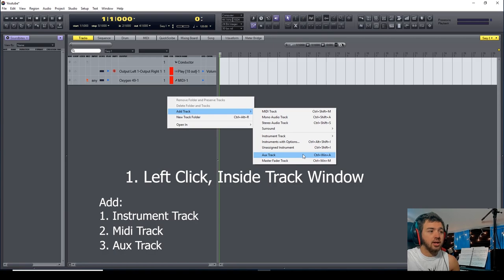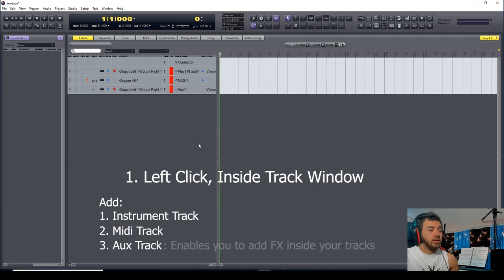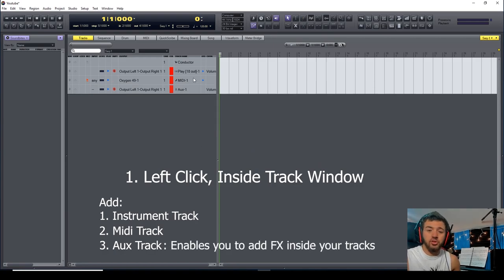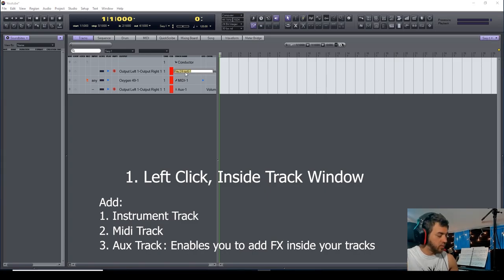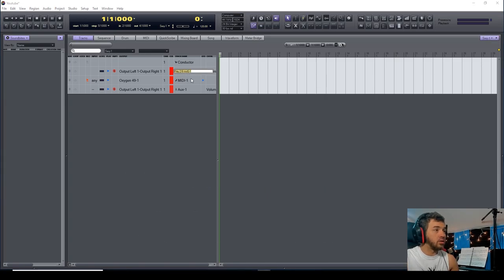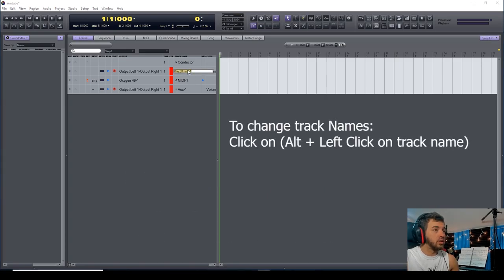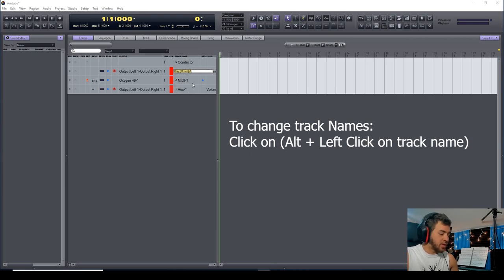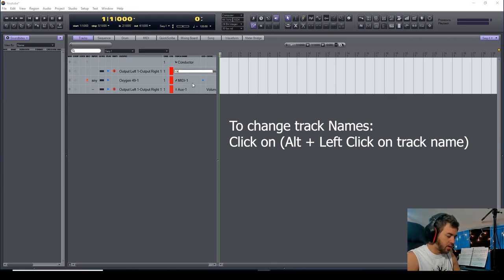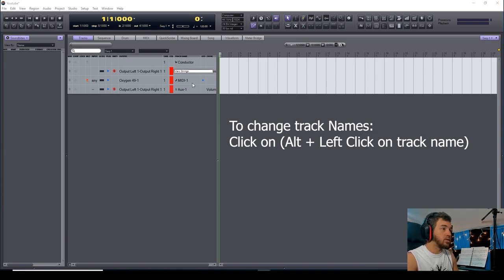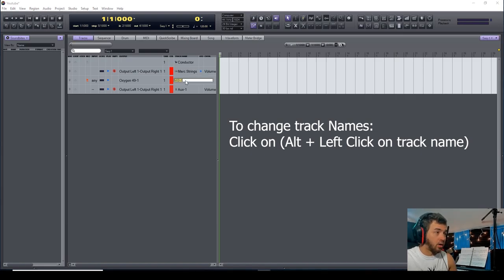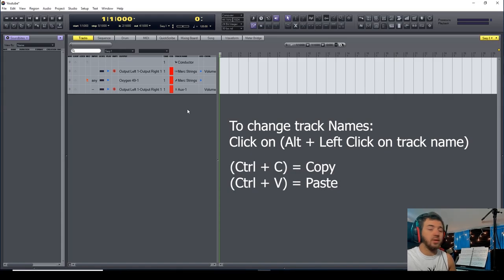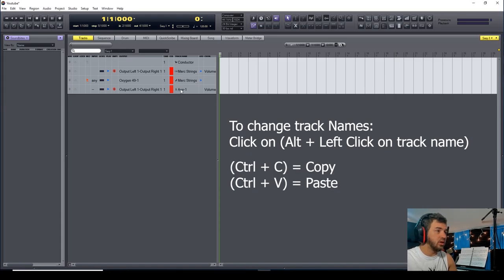Then you need an auxiliary track. When you do an auxiliary track, that's going to enable you to put effects within that instrument. Now I'm going to alt-left-click into the track name section. I'm going to write 'Mark Strings,' alt-right-click, and left-click again. Control-C, alt-click in here, Control-V. I'm just copying and pasting.